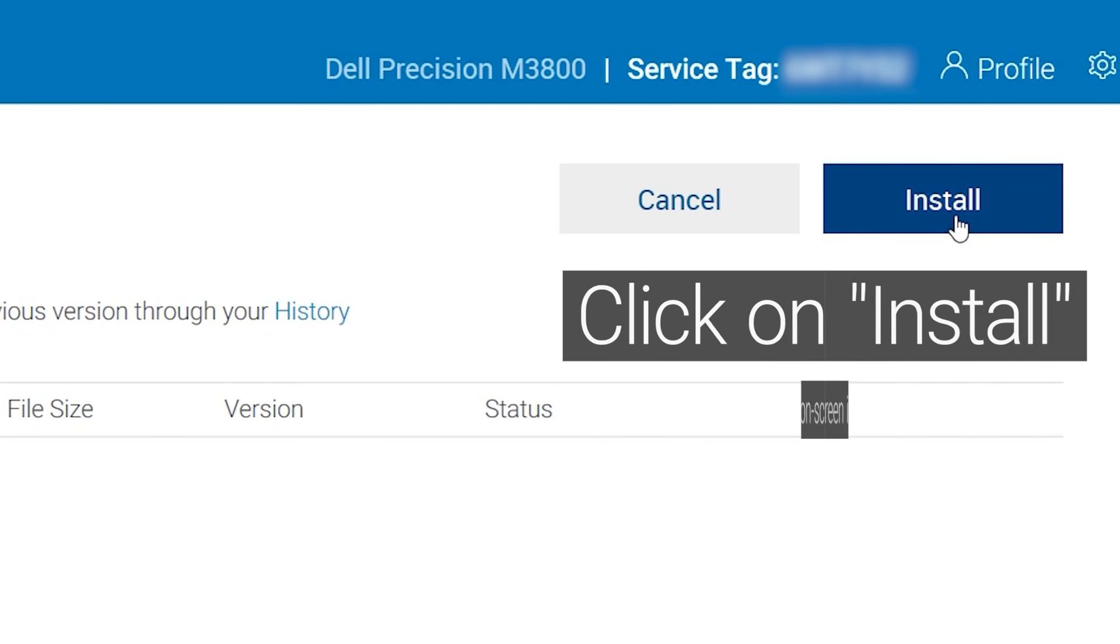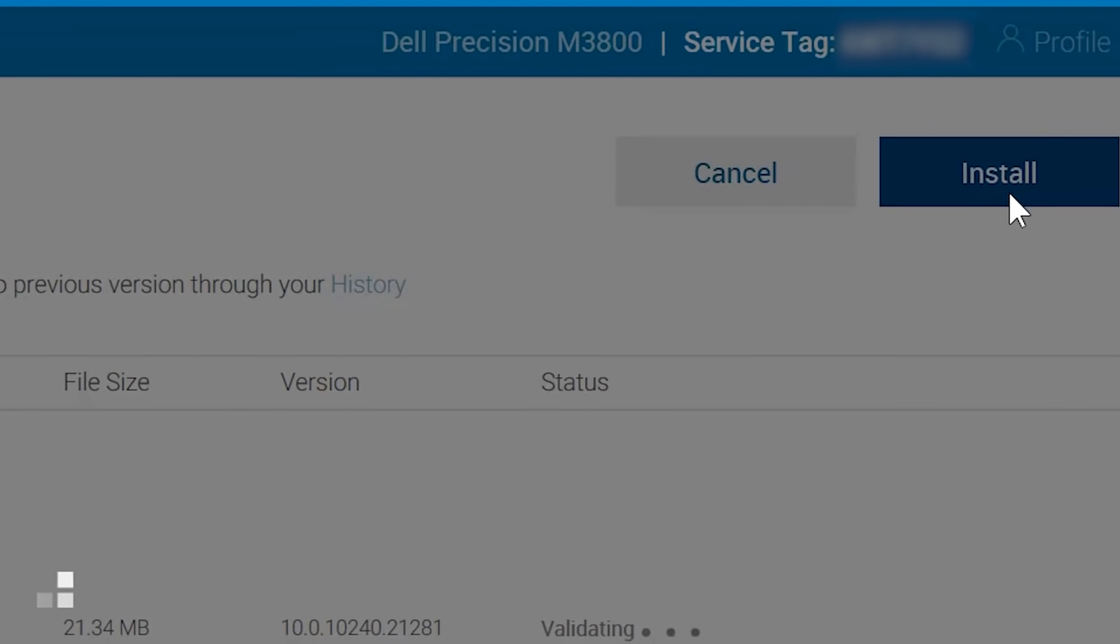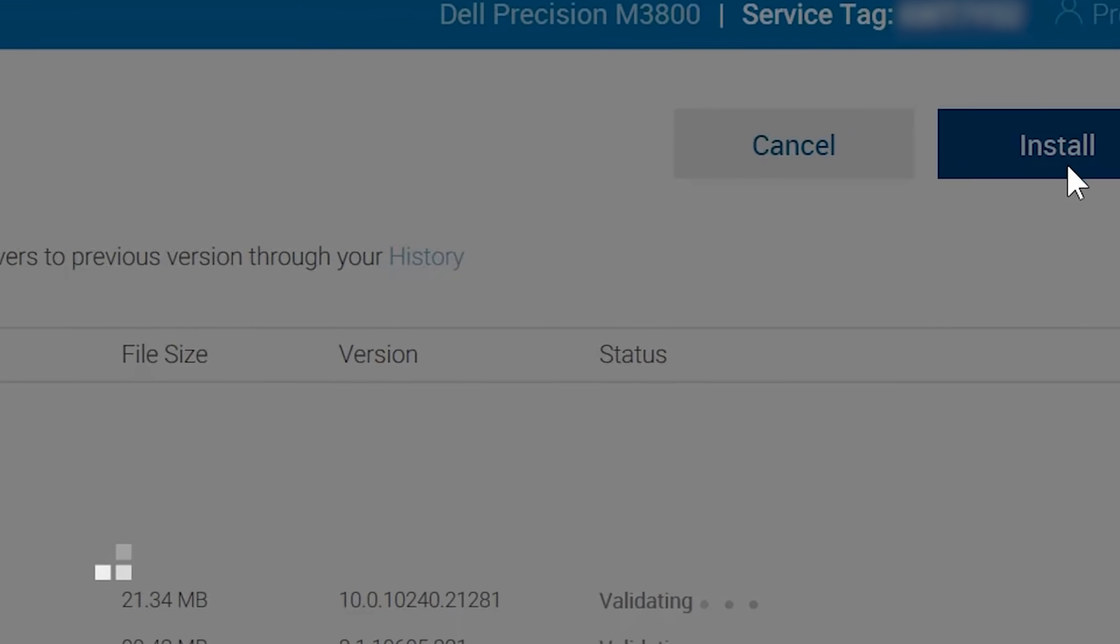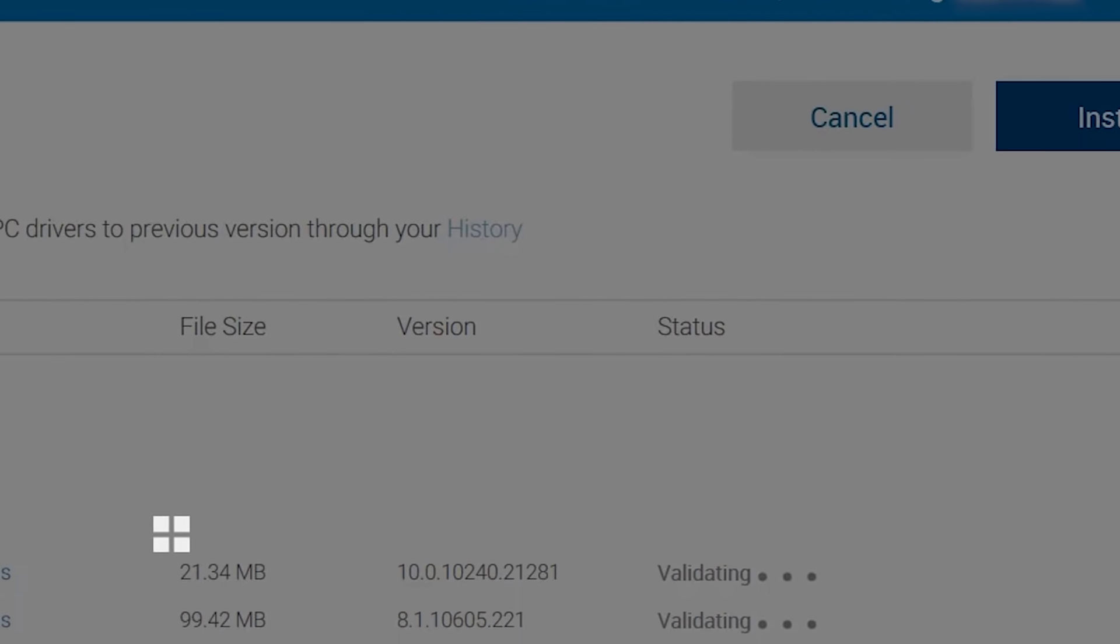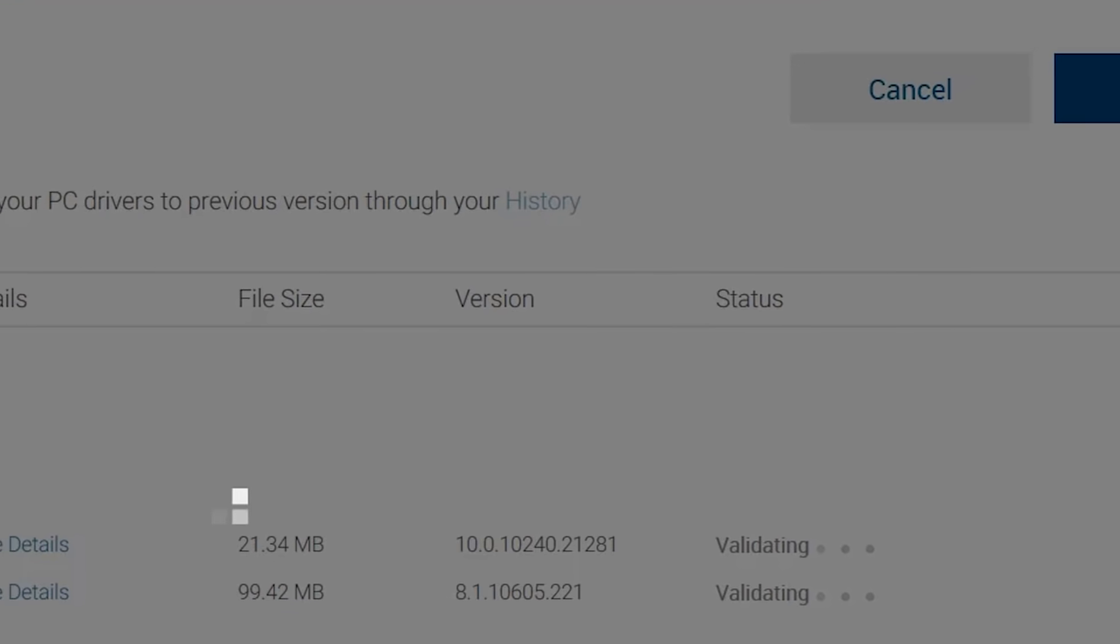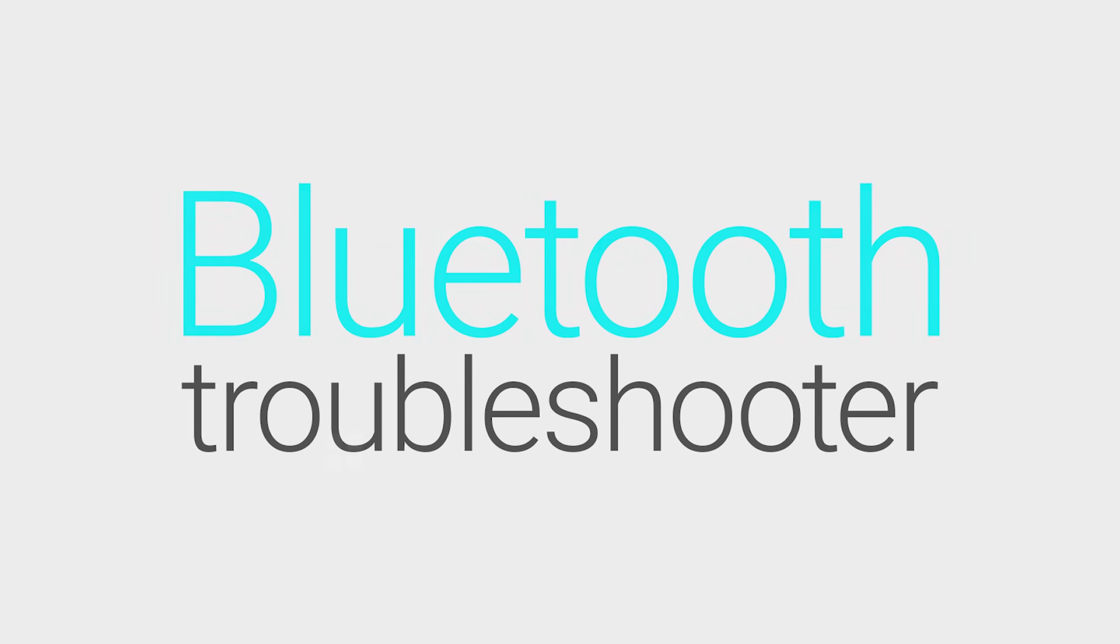Try pairing your Bluetooth device. If you're still having issues, let's continue to the next step. Run the Bluetooth Troubleshooter.